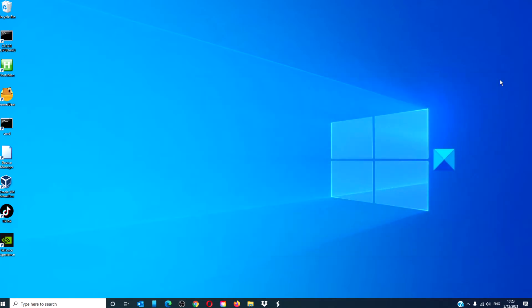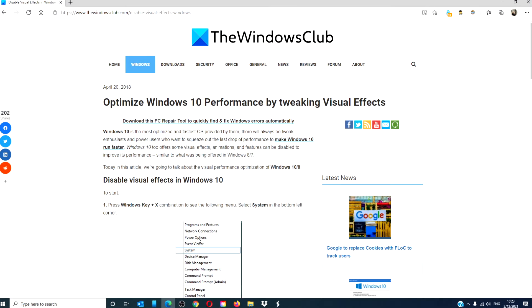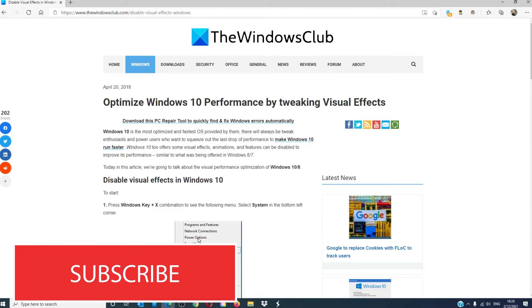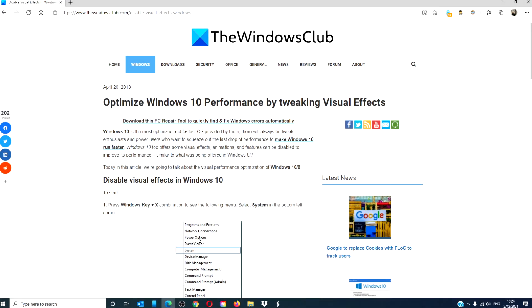For more helpful articles to maximize your Windows experience, go to our website thewindowsclub.com. Do not forget to give this video a thumbs up and subscribe to our channel where we are always adding new content to make your digital universe just a little bit easier to use. Thanks for watching and have a great day.